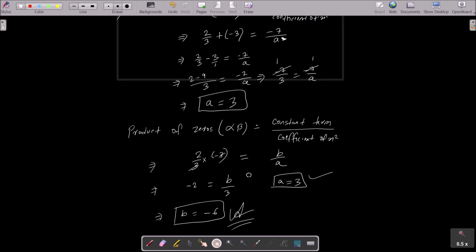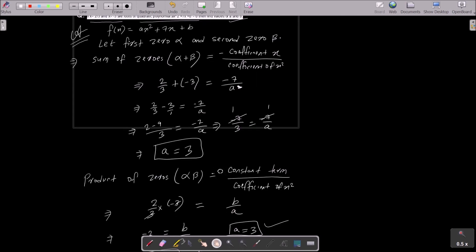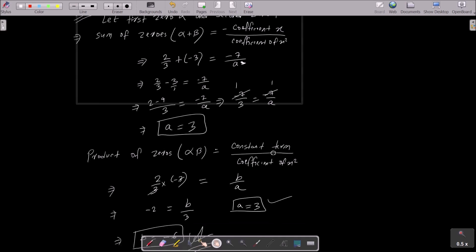So we can get the values of a and b for this quadratic polynomial. First, write the given polynomial, then assume first zero alpha and second zero beta. Use sum of zeros: alpha plus beta equals minus coefficient of x divided by coefficient of x squared. Put the values — first zero is 2/3 and second zero is minus 3 — then calculate to get a equals 3. For product of zeros: alpha times beta equals constant term divided by coefficient of x squared, giving b by a, so b equals minus 6.